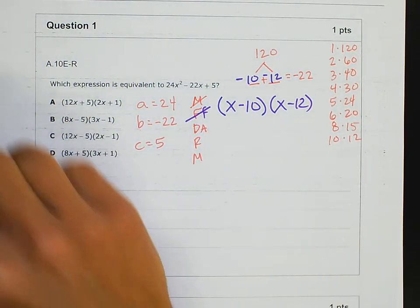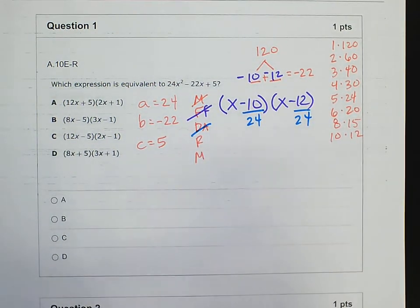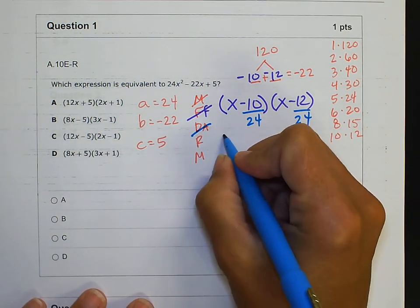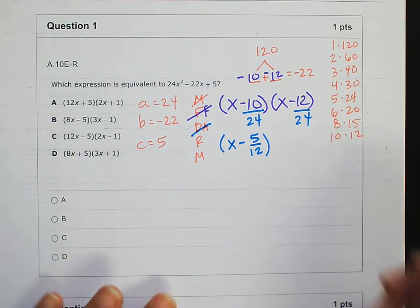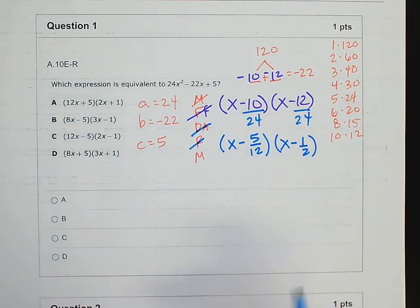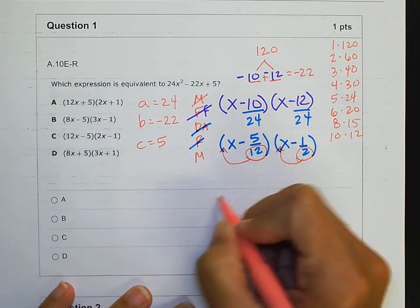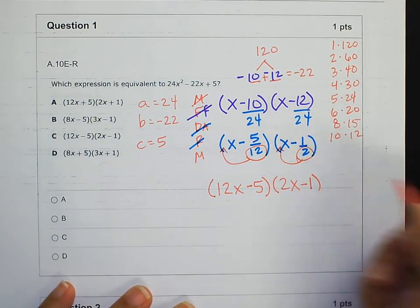The next step is to divide by A, which is 24. Then reduce: you can type 10 divided by 24 into your calculator, hit math, enter, enter to get a fraction. 12 divided by 24 is one half, so that gives us x minus one half — reduced. The final step is to move any denominators to in front of the variable.